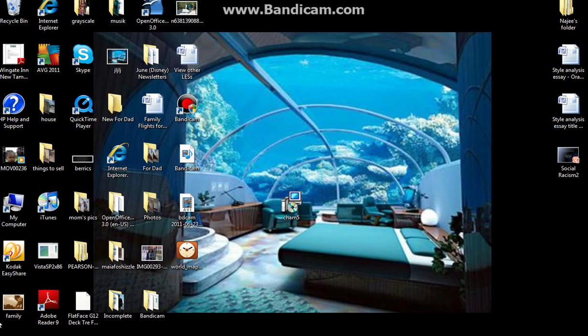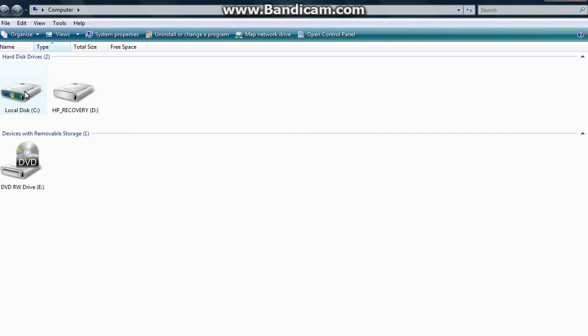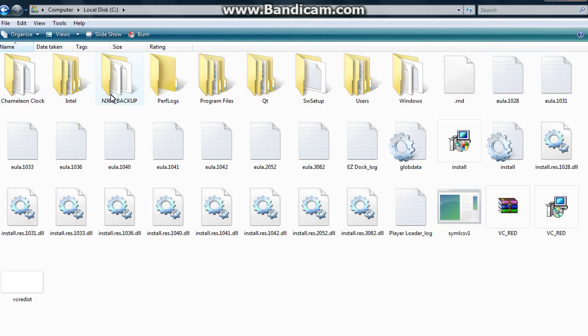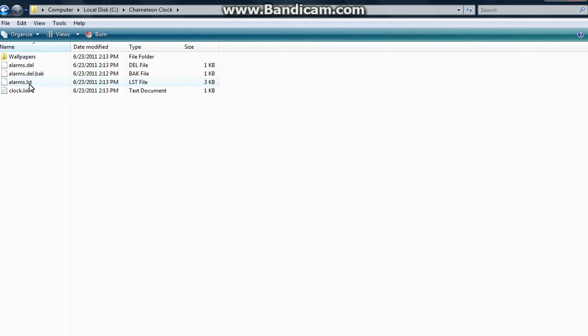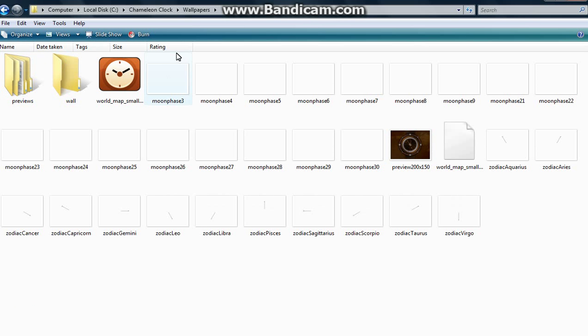The next thing I want to do is go to your computer, your local C drive, and chameleon clock, wallpapers. And here are the wallpapers that come with it.